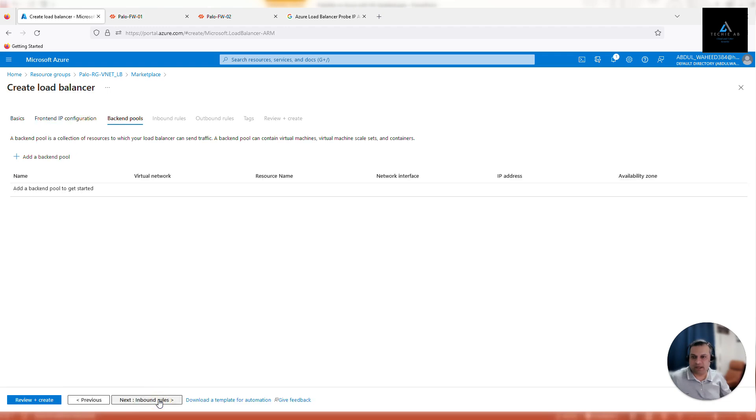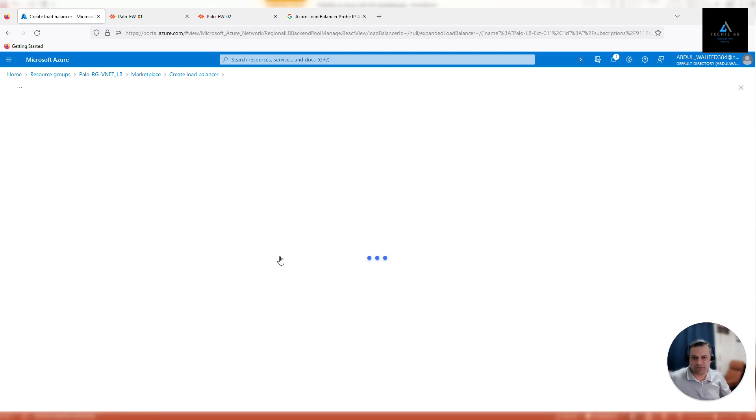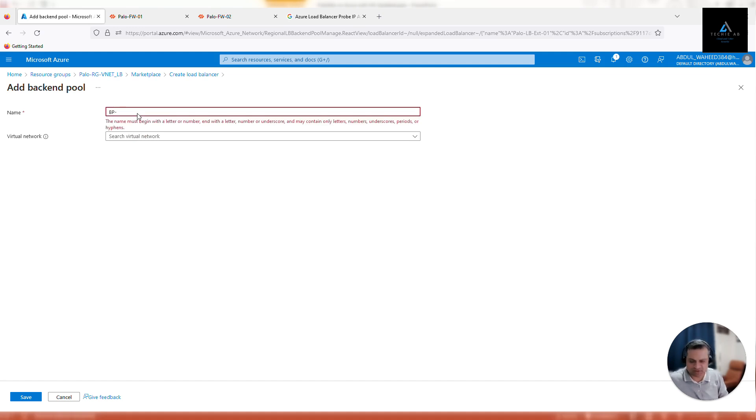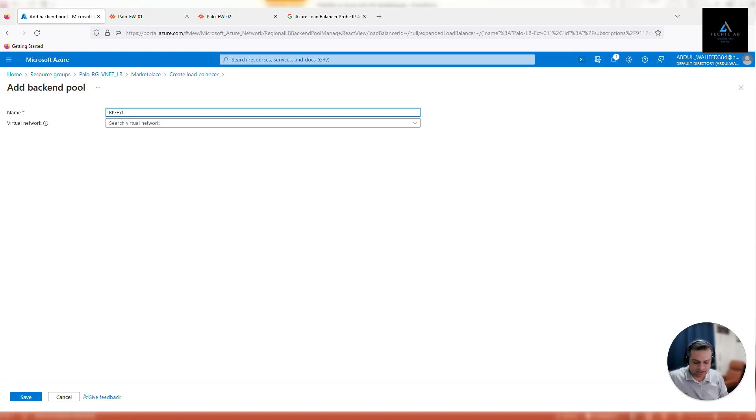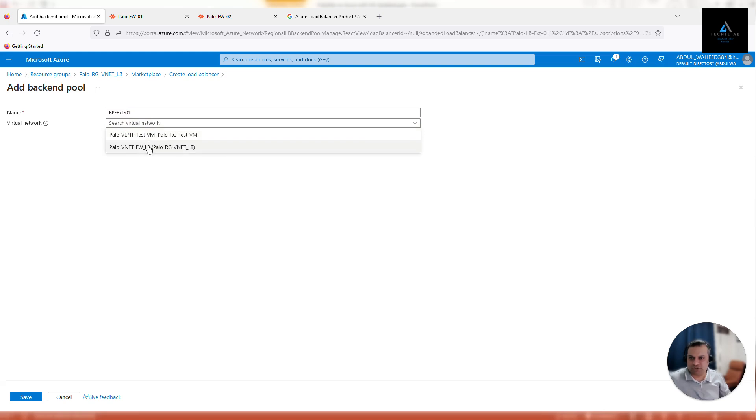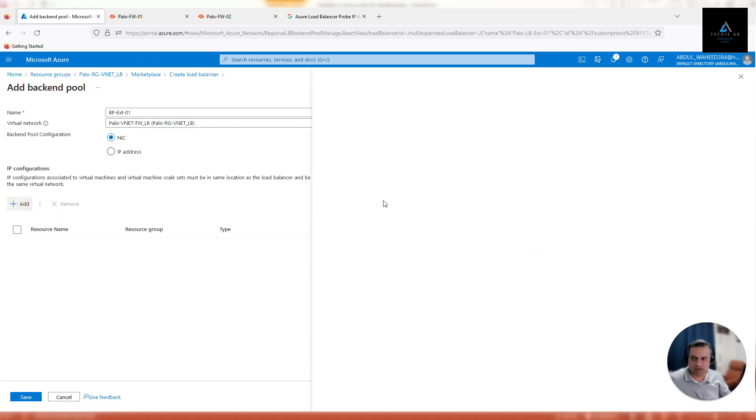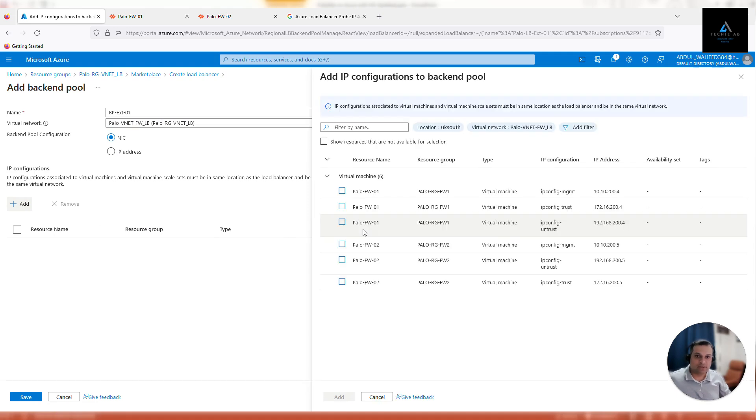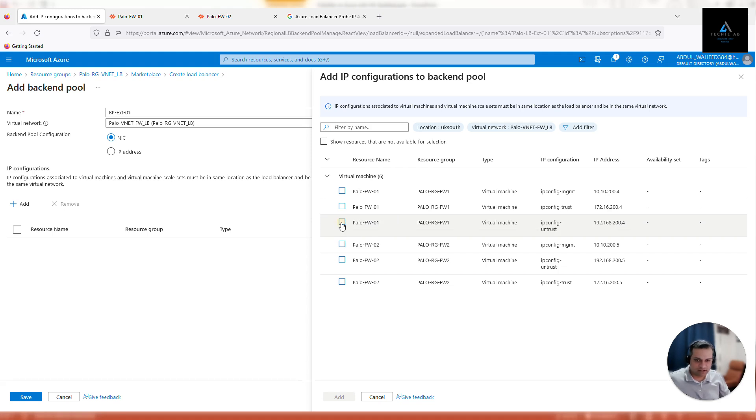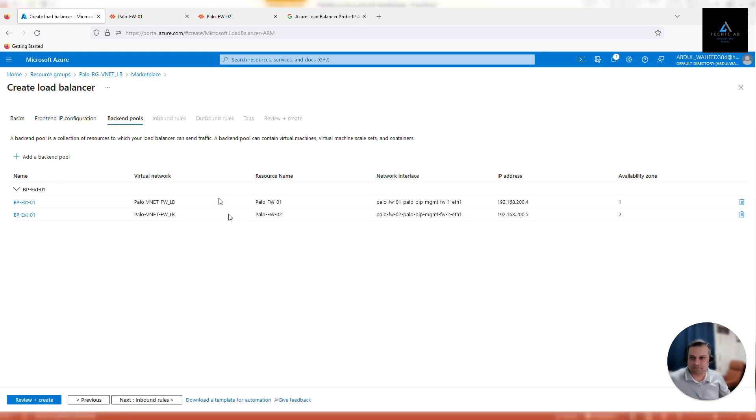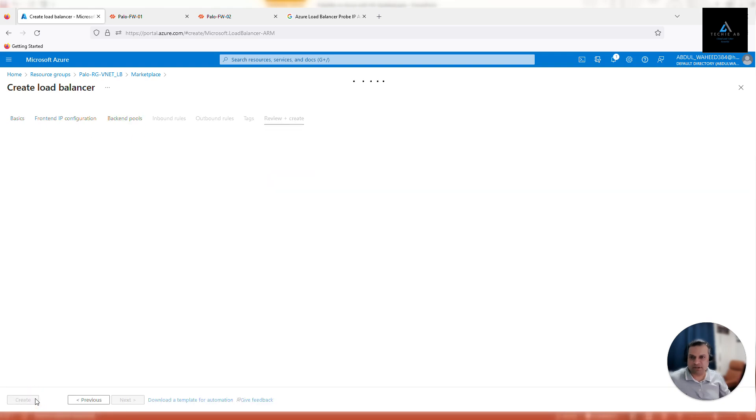Now go to backend pools. We can add backend pools from here. Backend pool EXT-01, virtual network will be Palo RG VNet LP. I'll go with NIC, but if you want you can go with IP address as well. Now here we need to add both the untrust interfaces of the firewall, because external load balancer will be monitoring the external interfaces or the untrust interfaces of both the firewalls. Here I'm gonna select untrust interface for both the firewalls. Click add. Make sure the IP address, everything is good—firewall 1, firewall 2, 200.4, 200.5. Click save. Once that is done, I'll go ahead and review plus create.